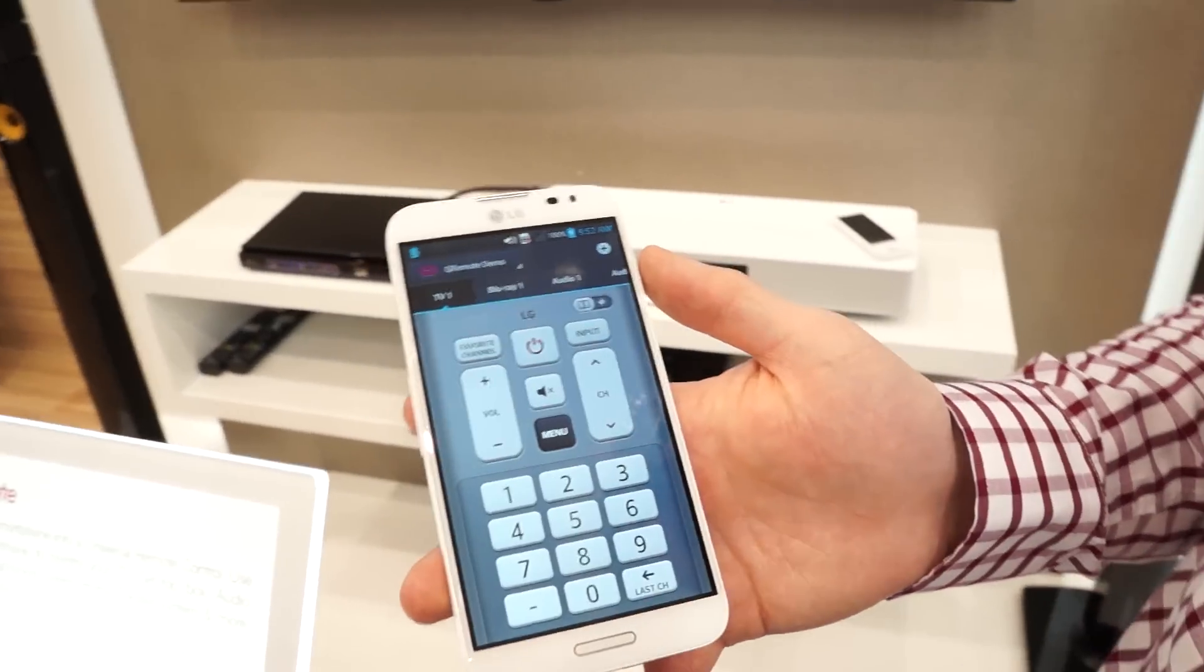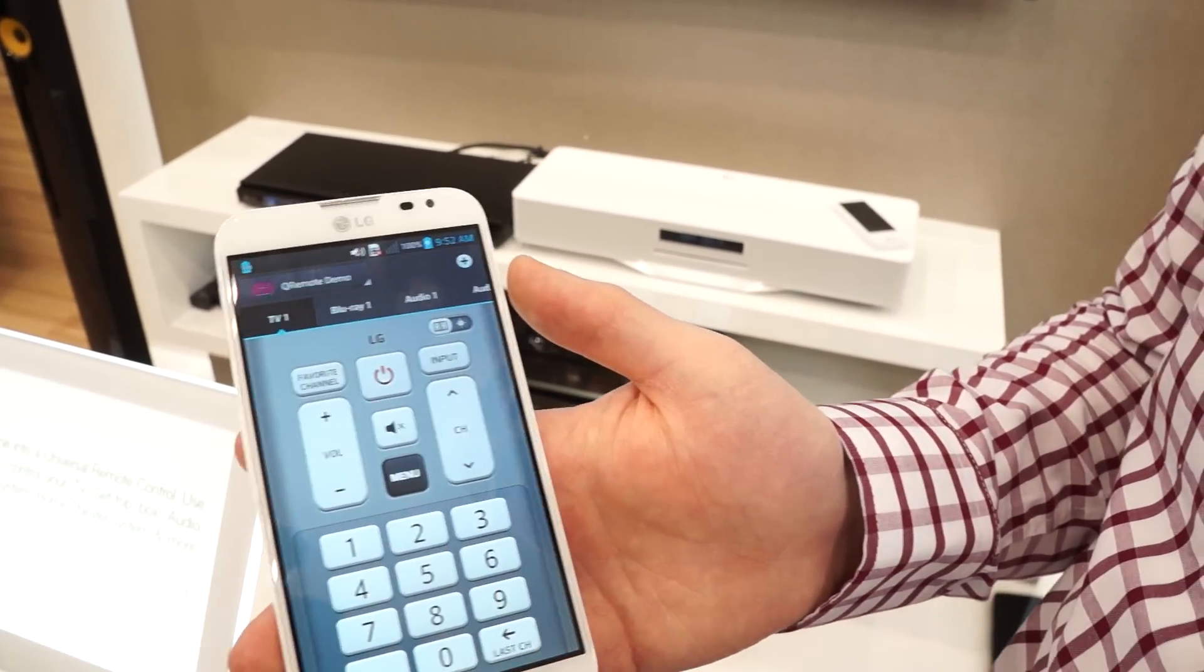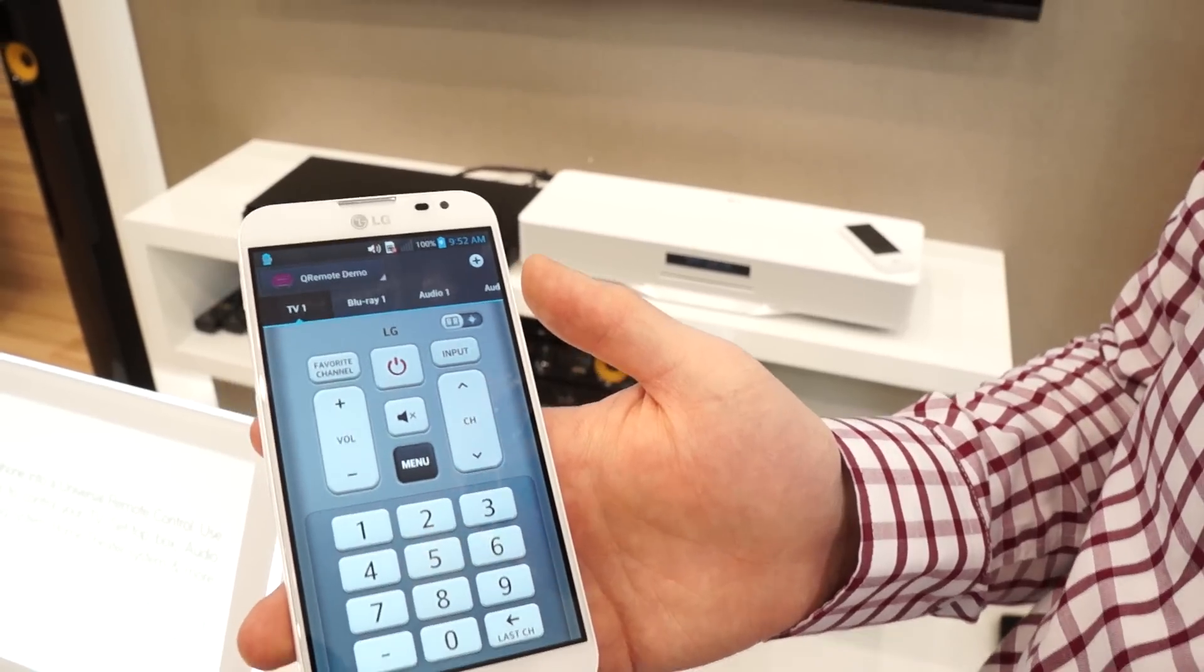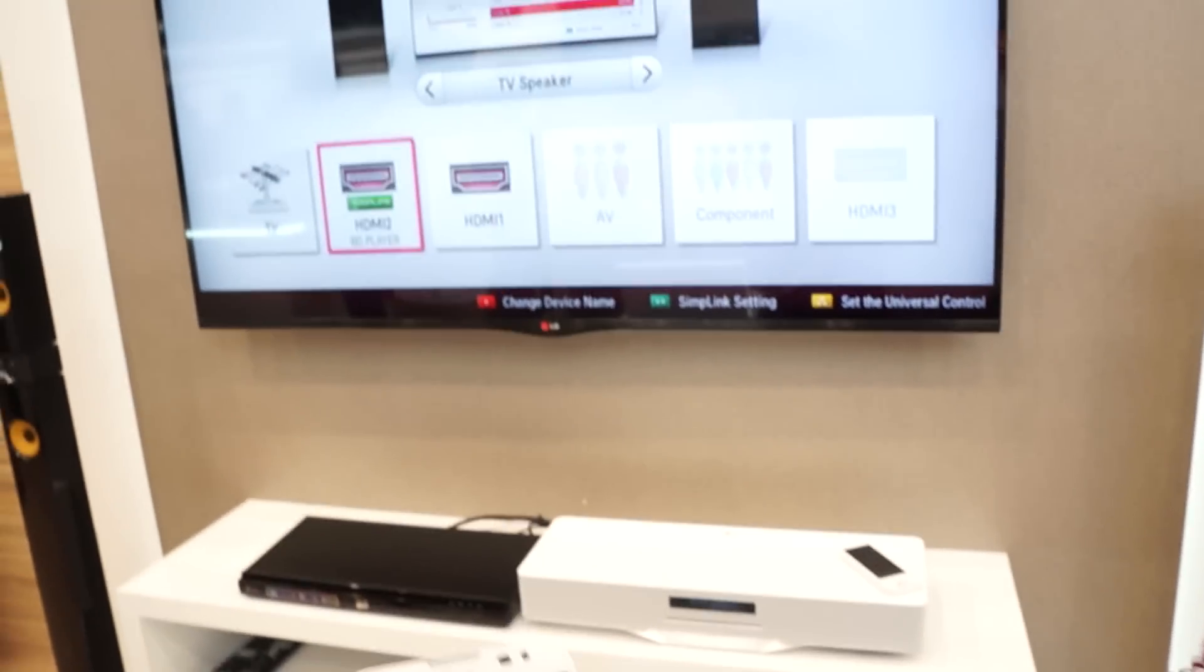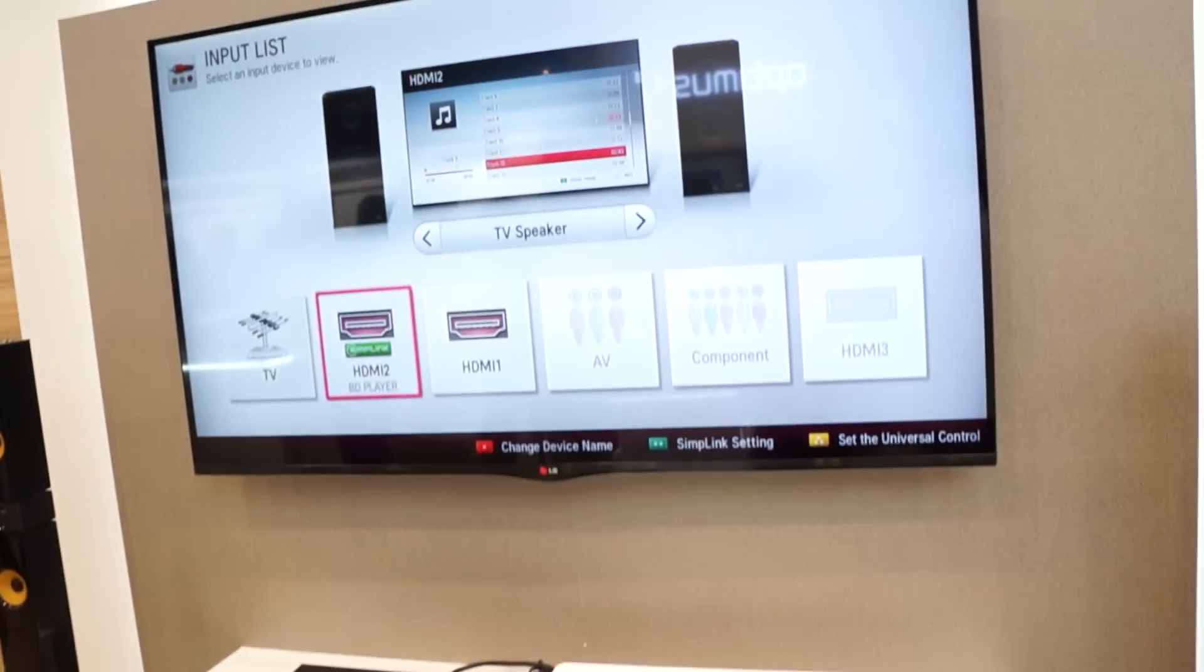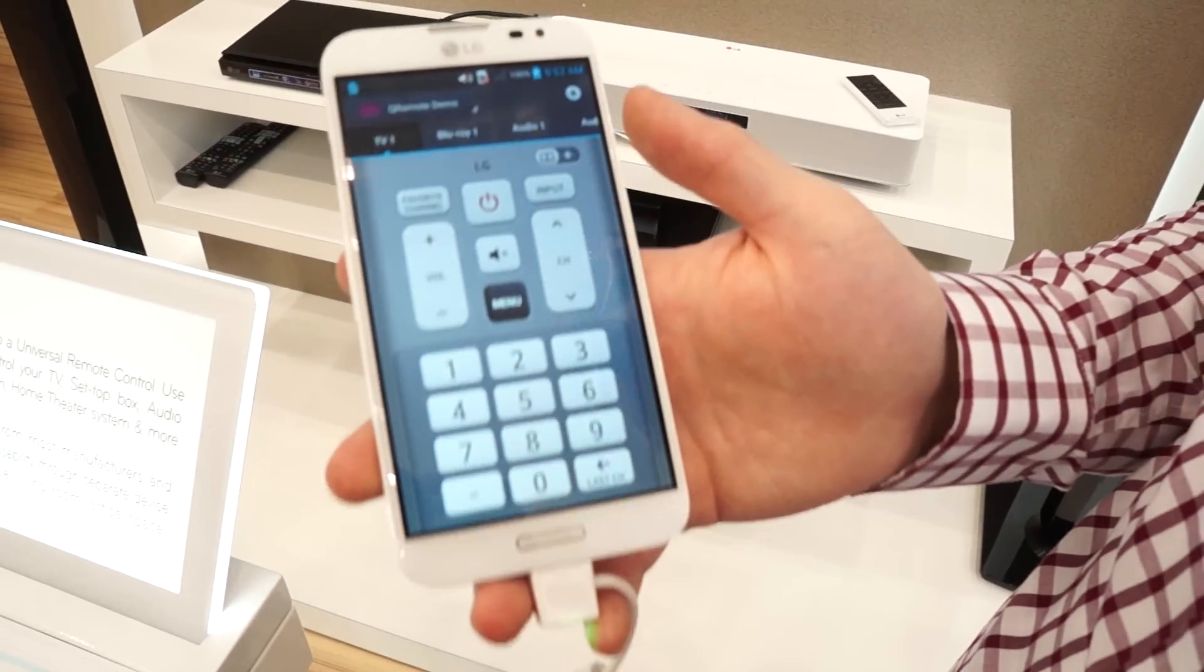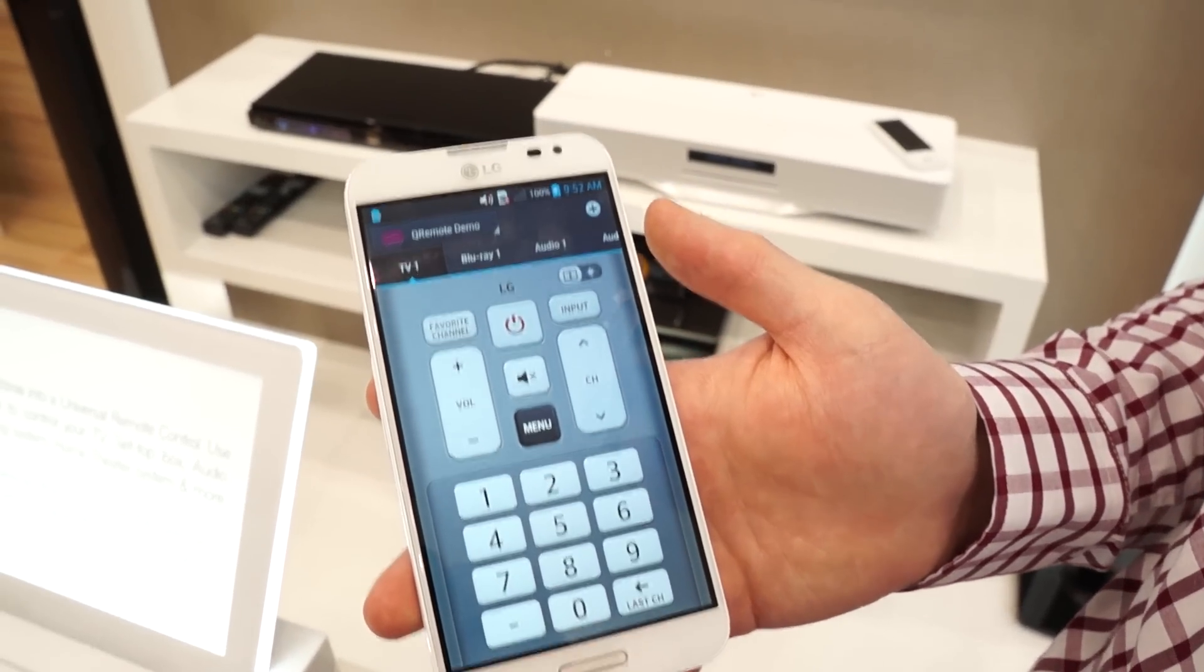One of the things we want to note though is that there's no programming guide. That's something that comes with the third-party Peel app. But beyond that, this is a very interesting app that comes standard on a phone. So we're not seeing that on a lot of other devices.